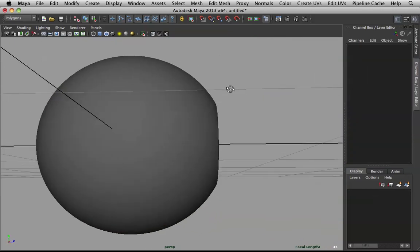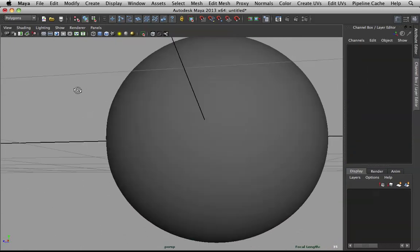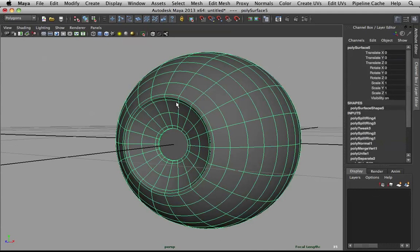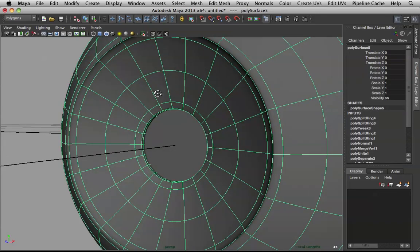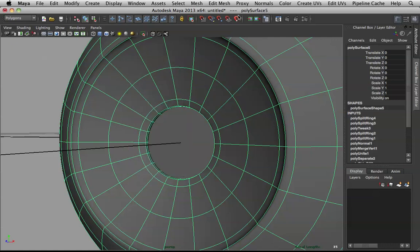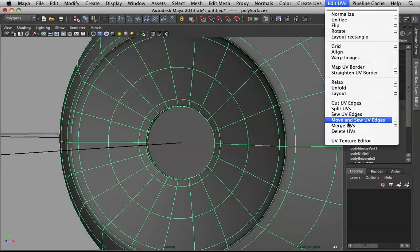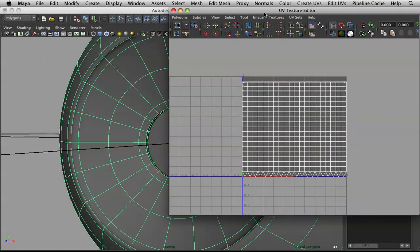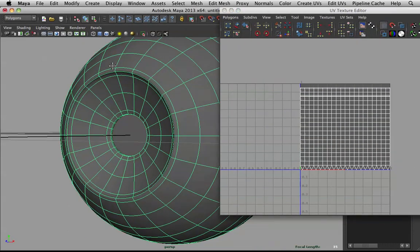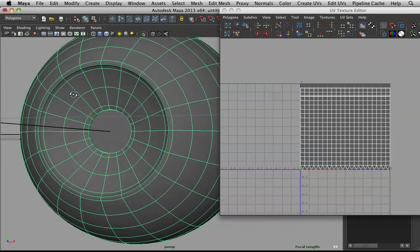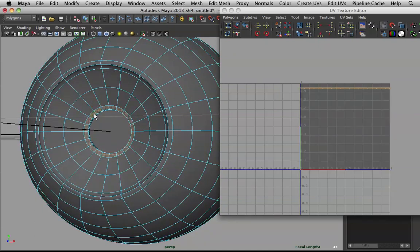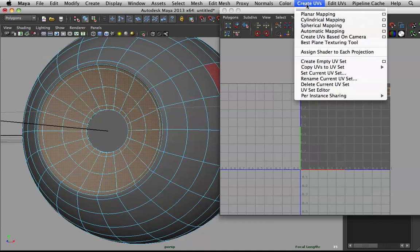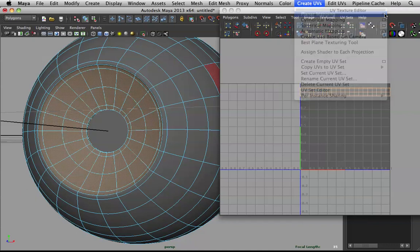Now the last thing we need to do is separate the UVs. Go to Edit UVs, UV Texture Editor to open it up. The UVs are nice and uniform, but for eyes you want them uniform in a different pattern. Select the faces, grow the selection, then go to Create UVs, Planar Mapping, and map at Z — hit Project.